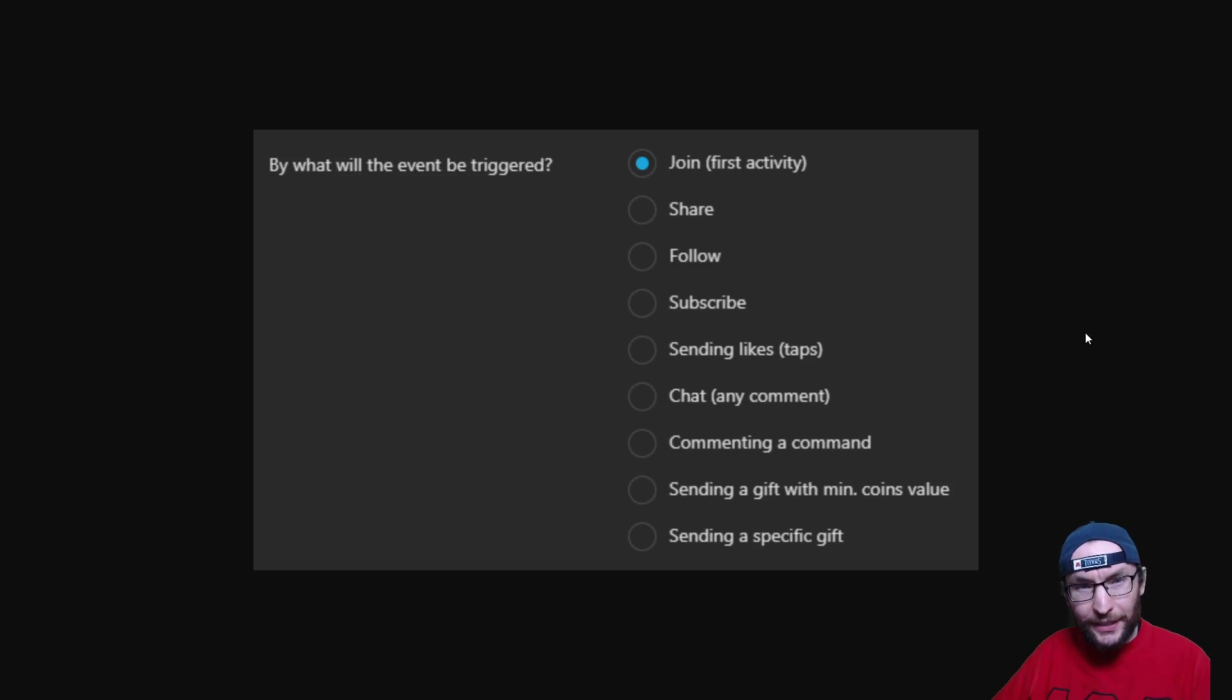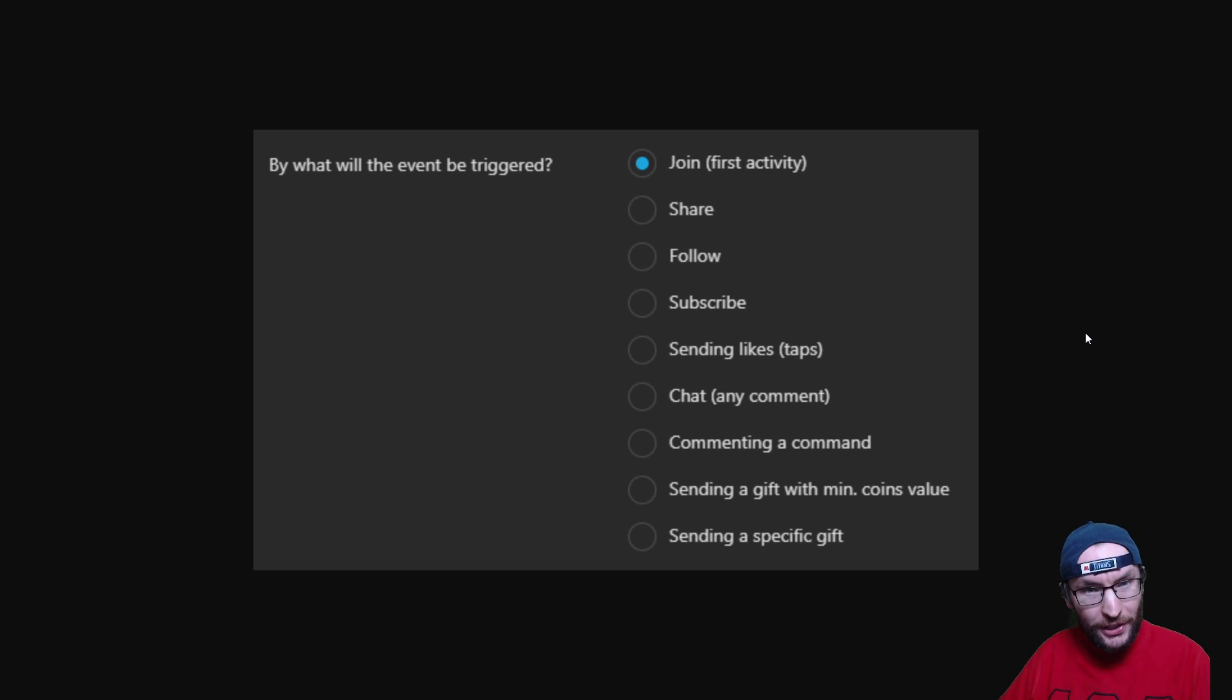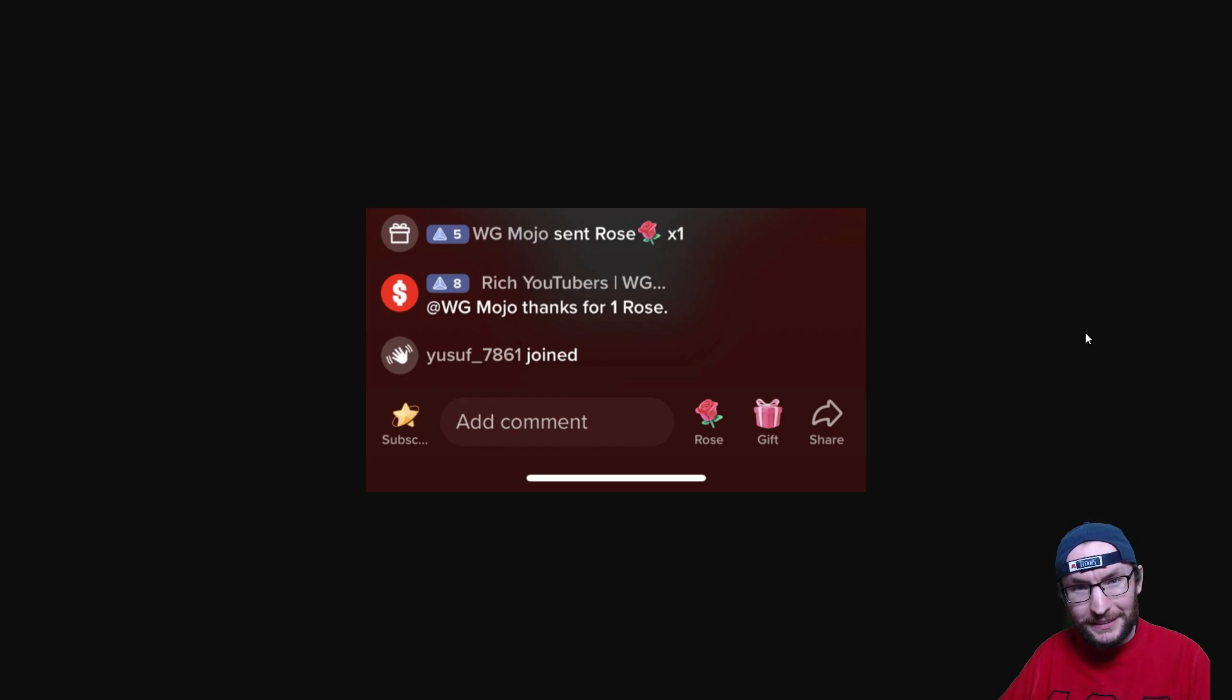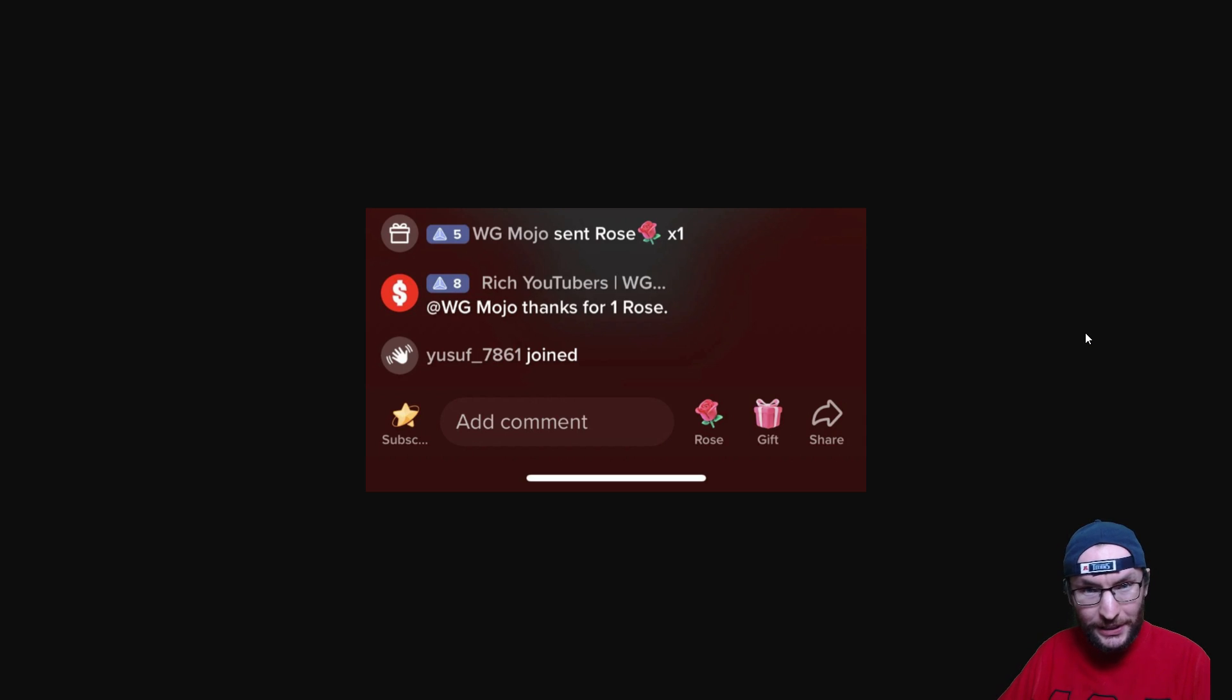TikTok Live finally has a chatbot. The new Tickfinity chatbot can be triggered by any of the events on screen now. Of course that includes chat commands, but it can also type in your chat when you get gifts, likes, and more.